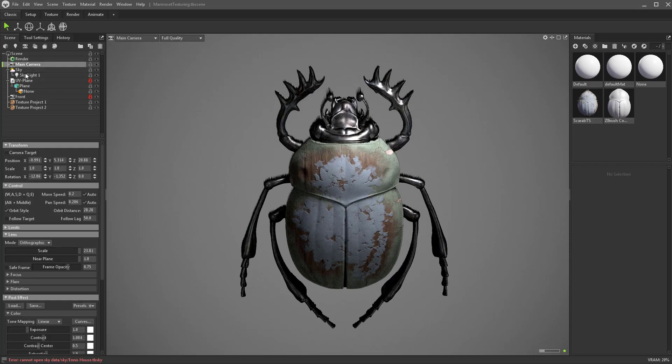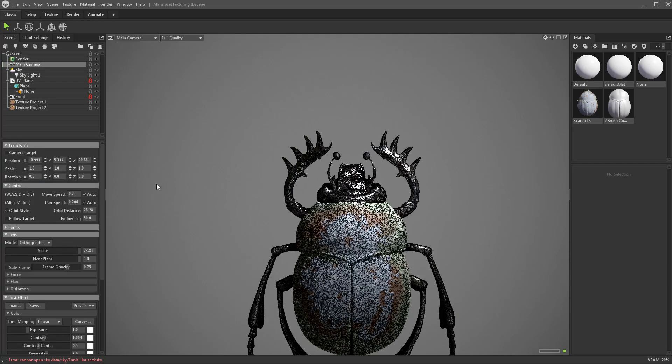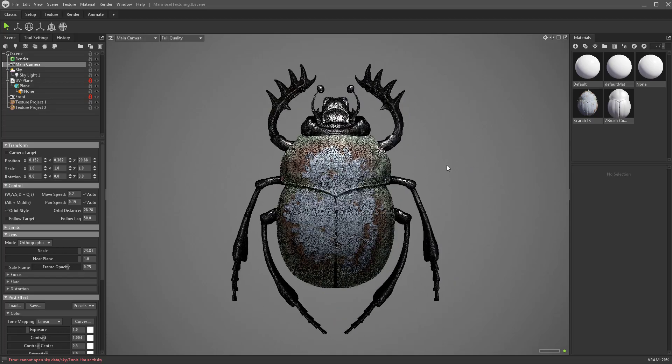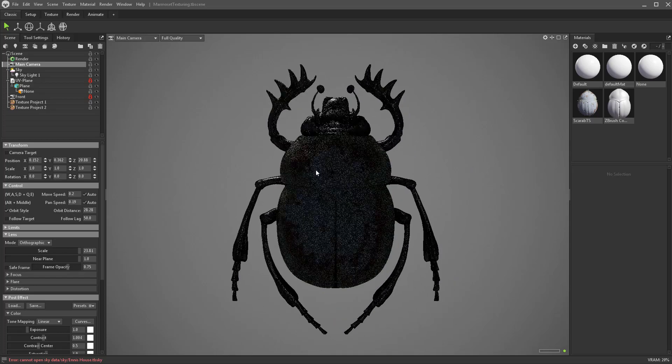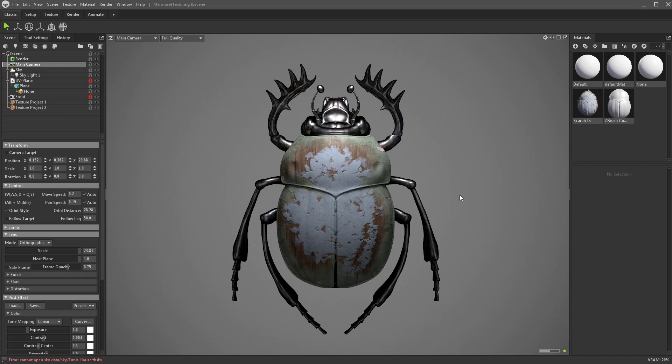I'm going to go into my main camera and we're going to just zero out these rotations. If you're just joining us, we're rendering on a flat plane to make it look like a 3D object without having to deal with UVs to get a really cool image.